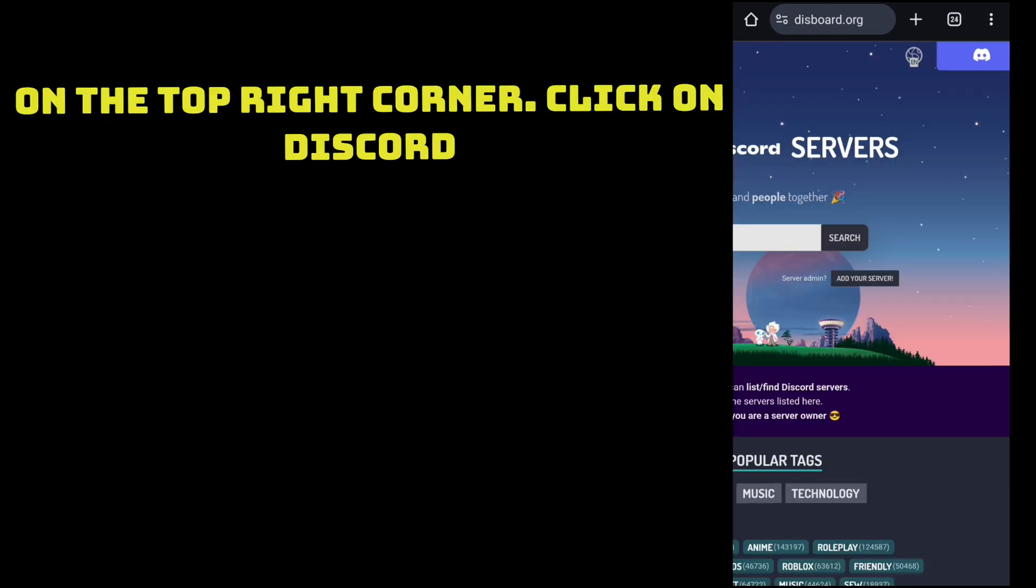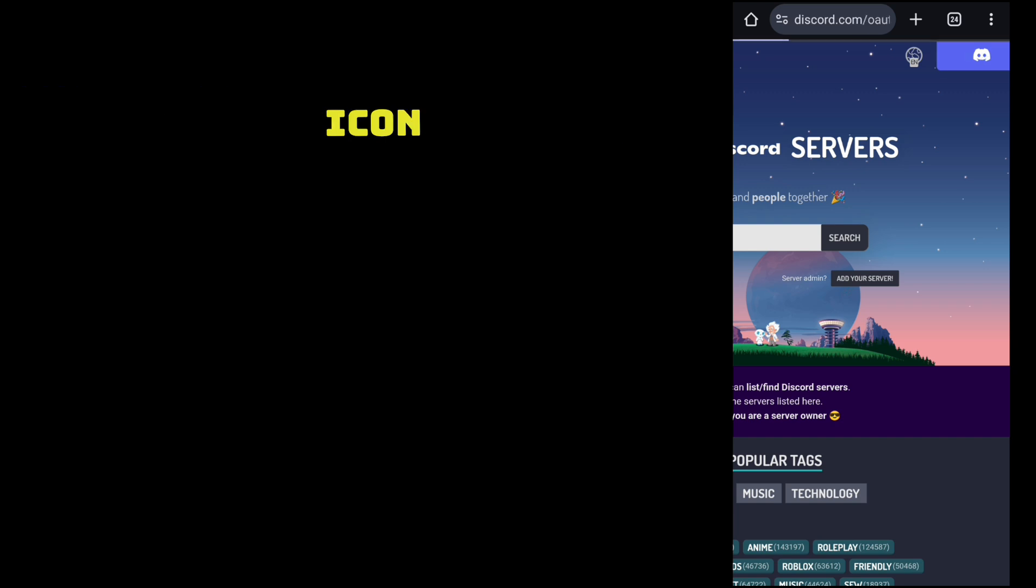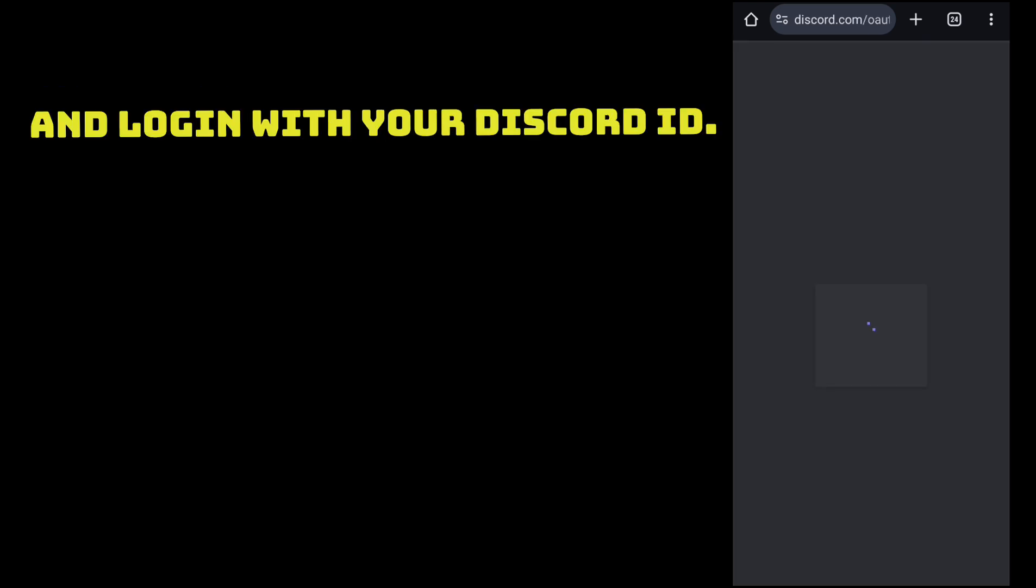On the top right corner, click on Discord icon and login with your Discord ID.